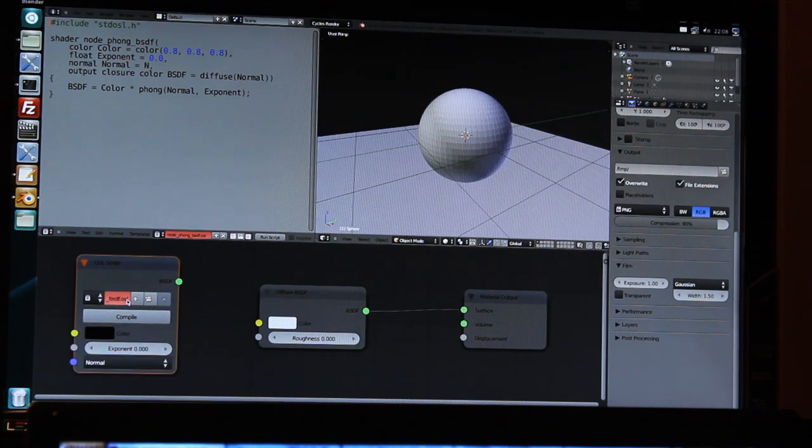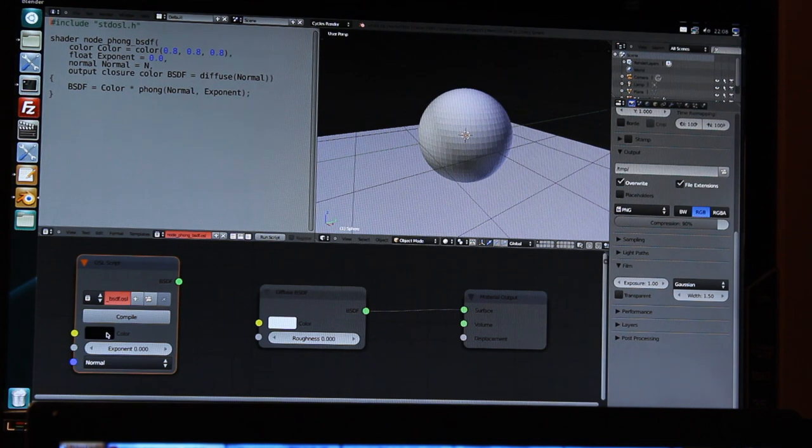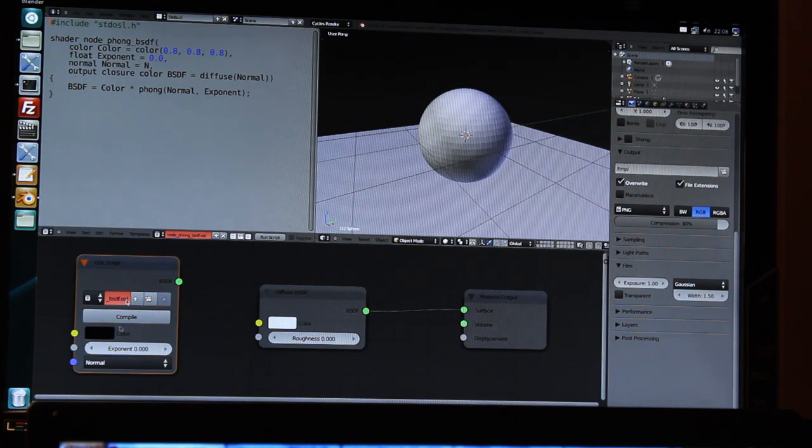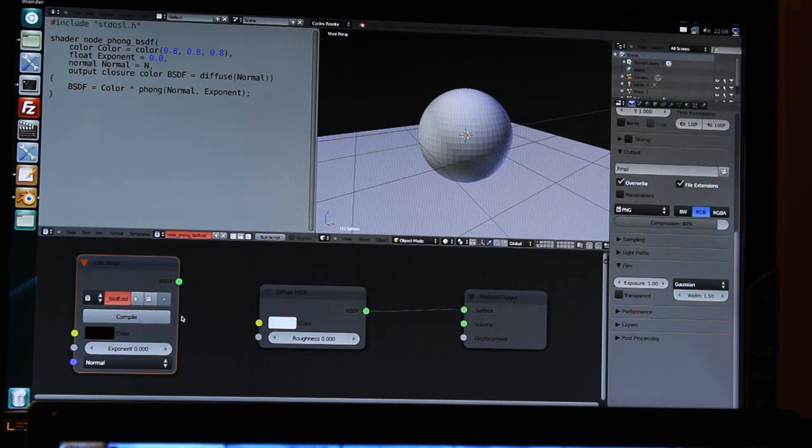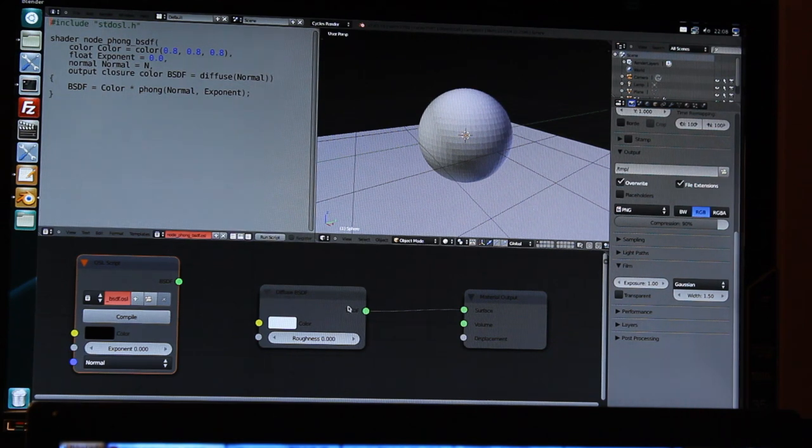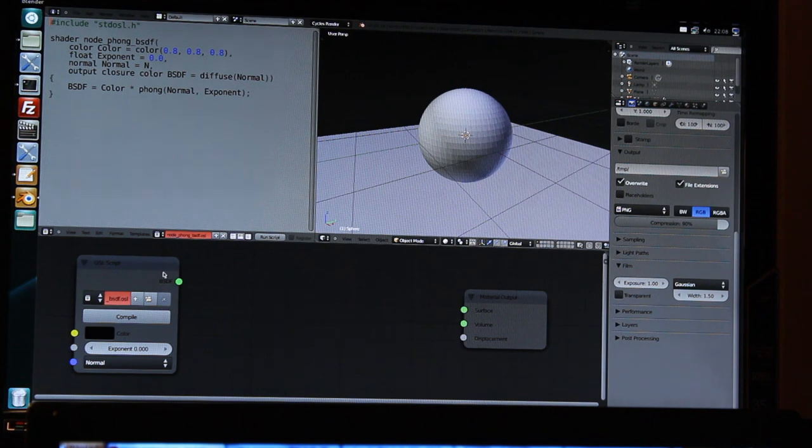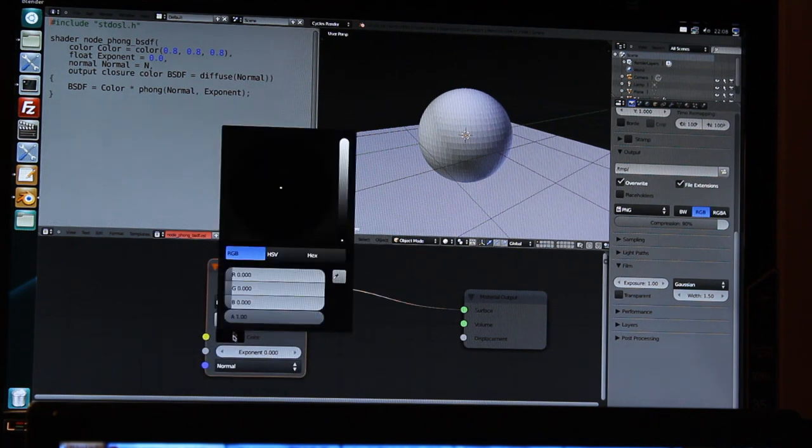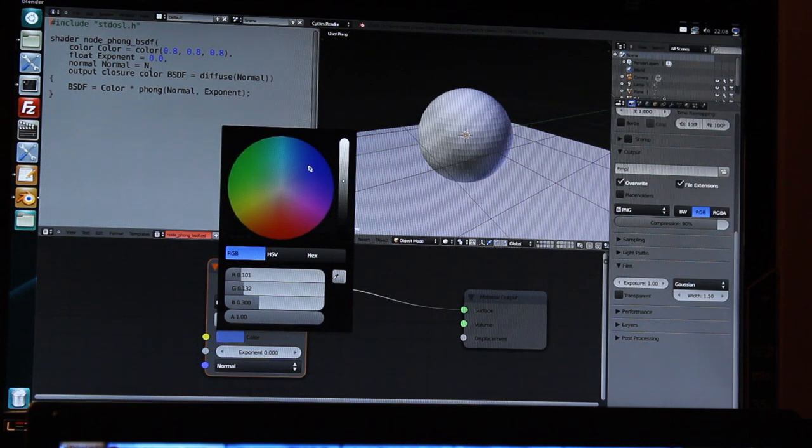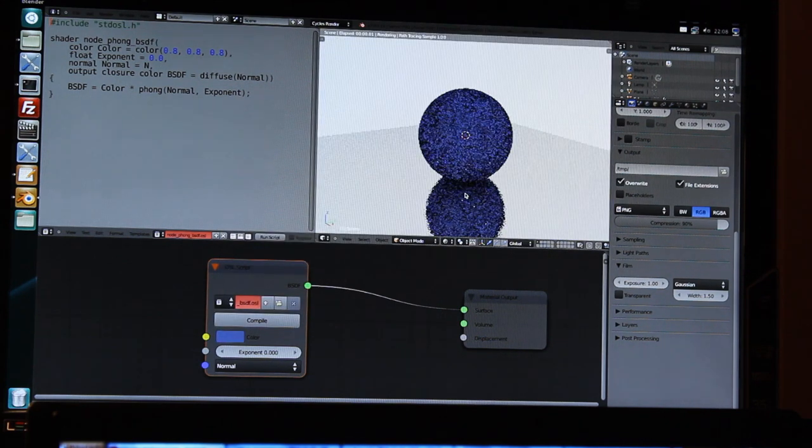So let's try it. I press compile and, as you can see, the node now created the inputs and outputs, like color and exponent. And now we can use the shader here in Cycles. I remove the diffuse shader here and connect my Phong shader, change the color a bit and start rendering.